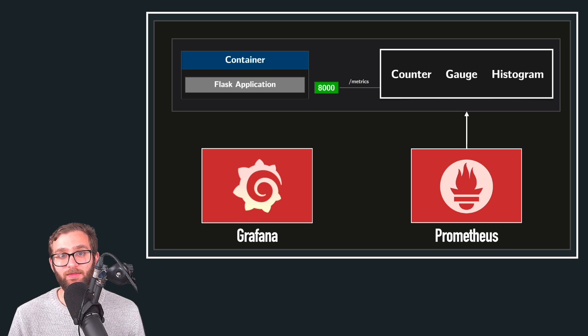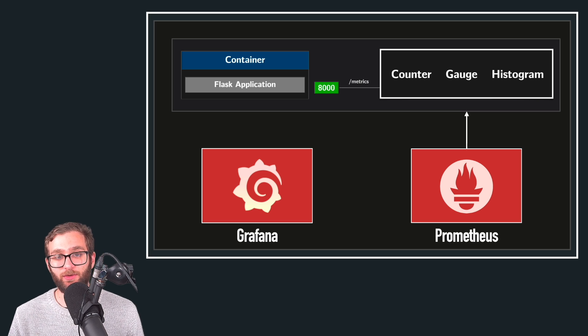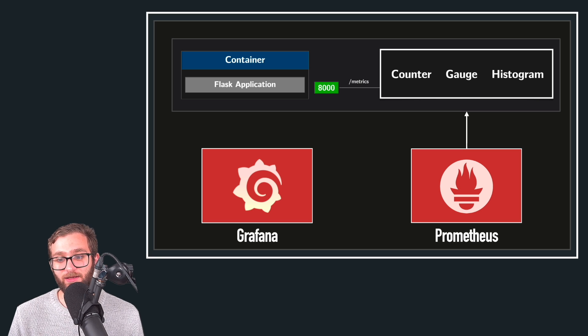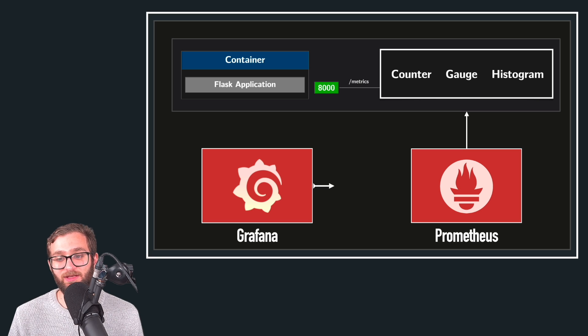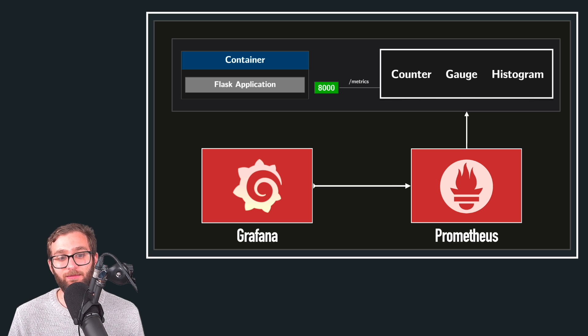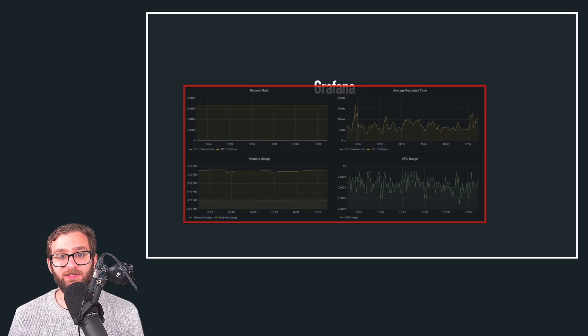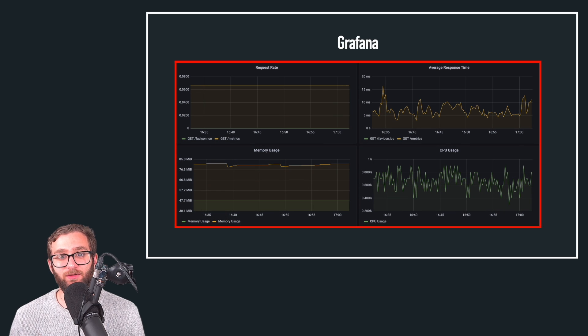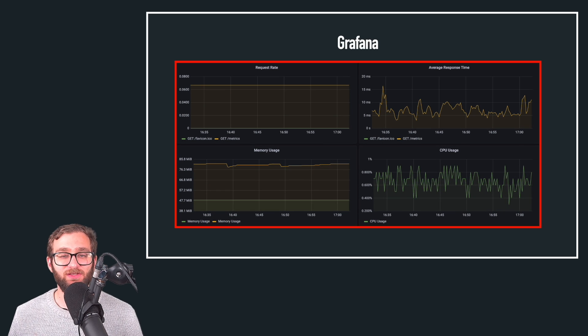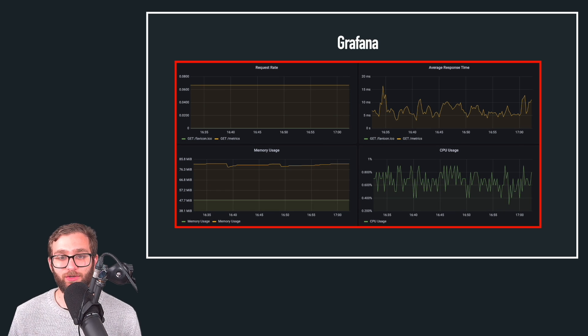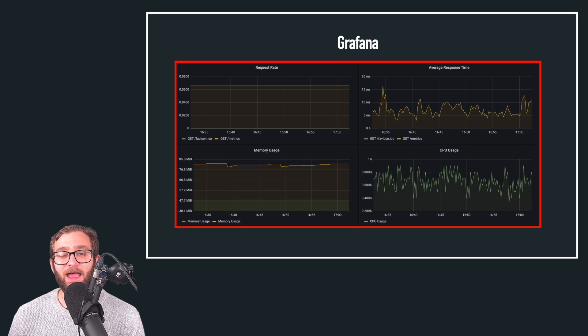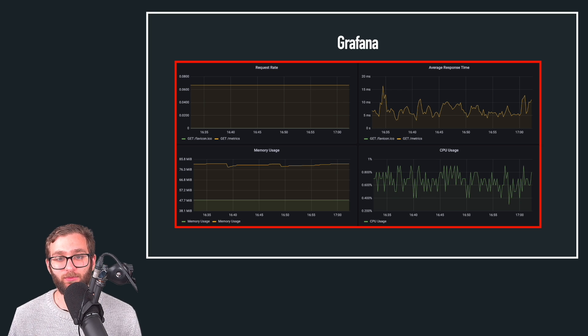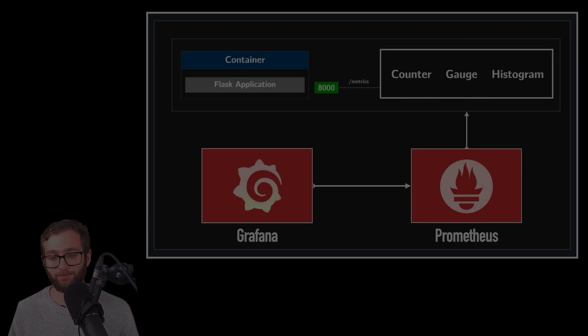then we can use Grafana to query all of the metric data inside of Prometheus and based on these queries, create insightful visualizations that give us a clear picture of how the application is performing in real time.